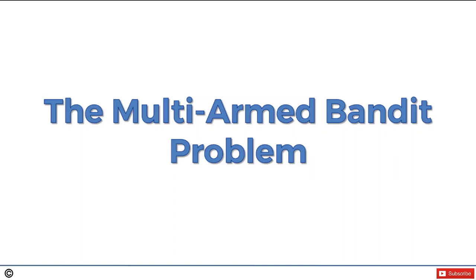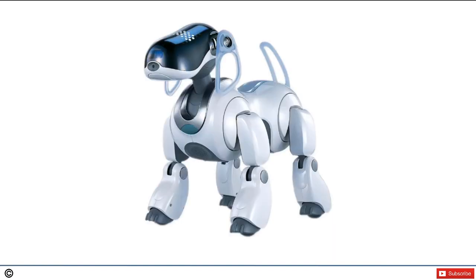Before we continue, I just wanted to mention that the multi-armed bandit problem is not the only problem that can be solved with reinforcement learning. Reinforcement learning is actually really, really cool. For instance, it is used to train robot dogs to walk. Once you've created a robot dog, you can implement an algorithm inside the robot dog which will tell it how to walk.